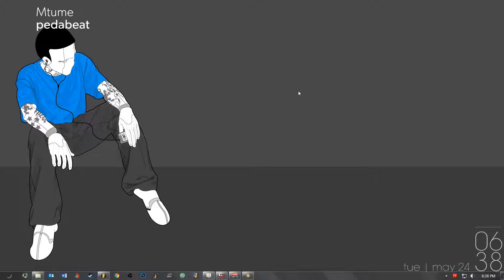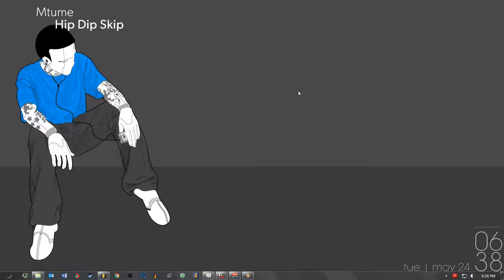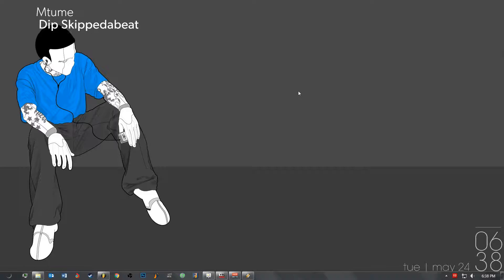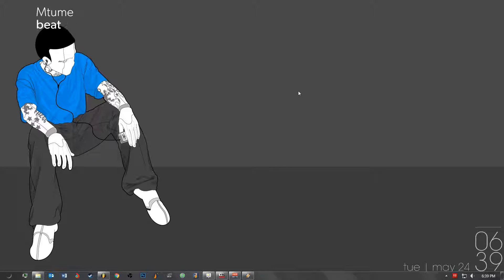Hey, what's up? This is HellGenX. I want to do a quick tutorial on how to sample using FL Studio. I have a lot of other music software, I got a Mac as well, but I feel that FL Studio is quite frankly the easiest to sample with. And I'm going to show you how I do it.